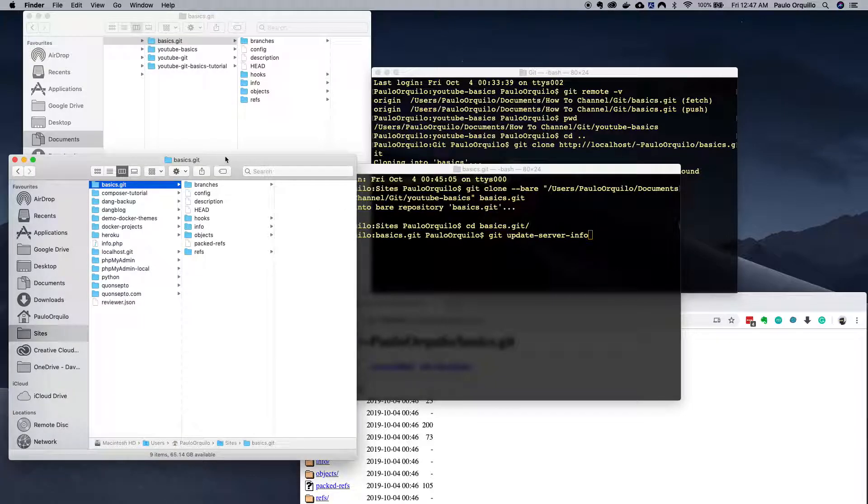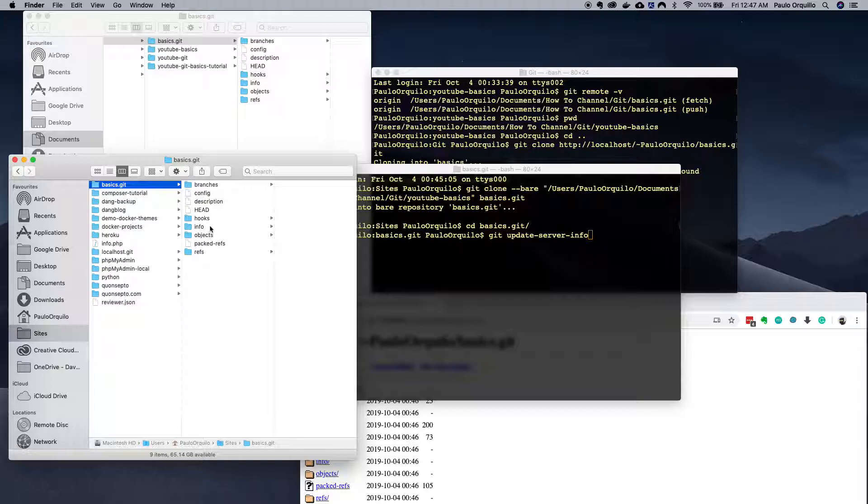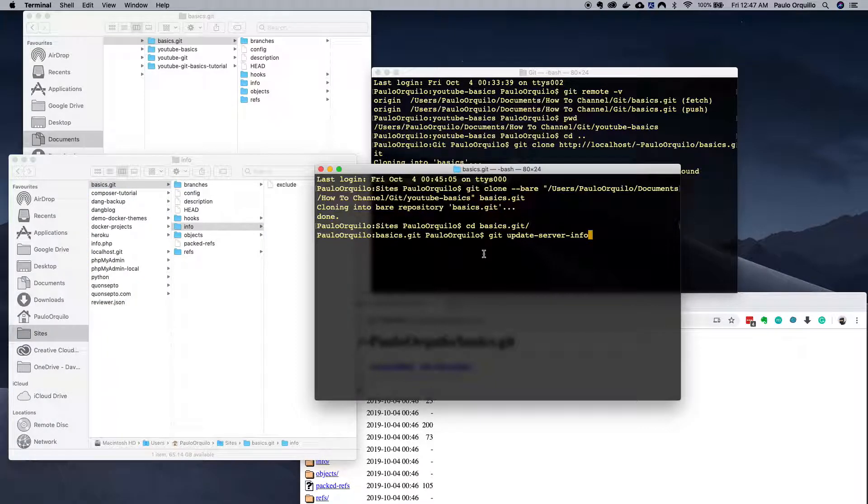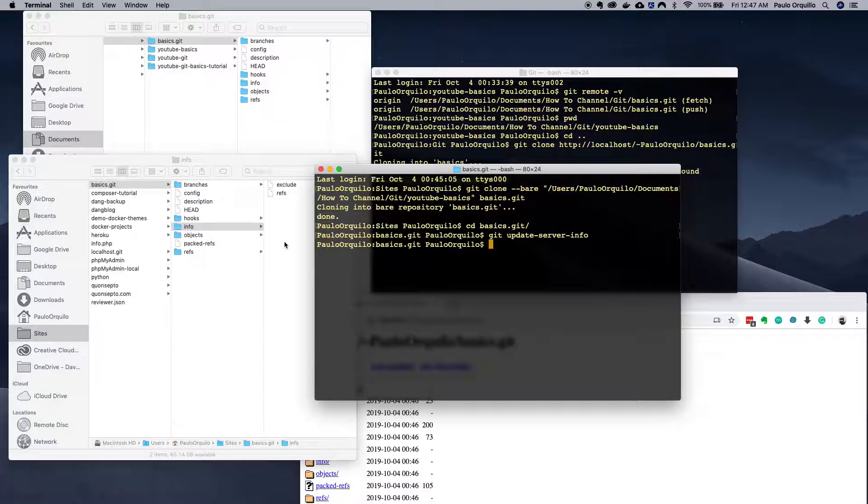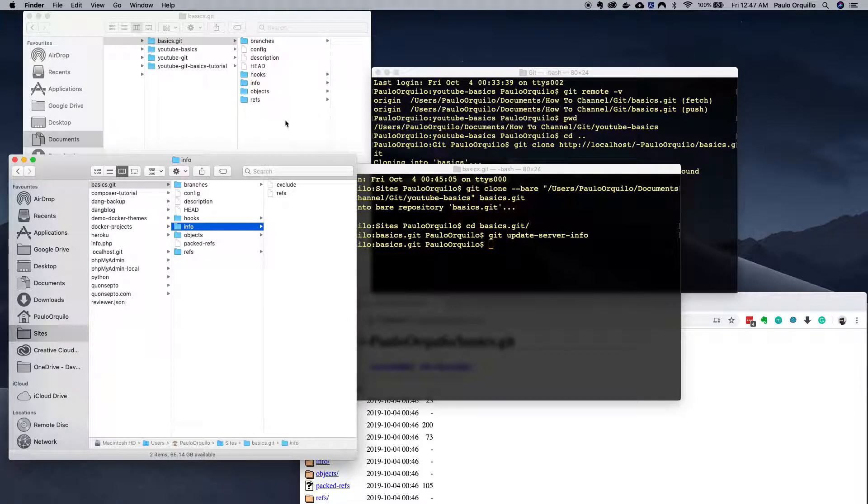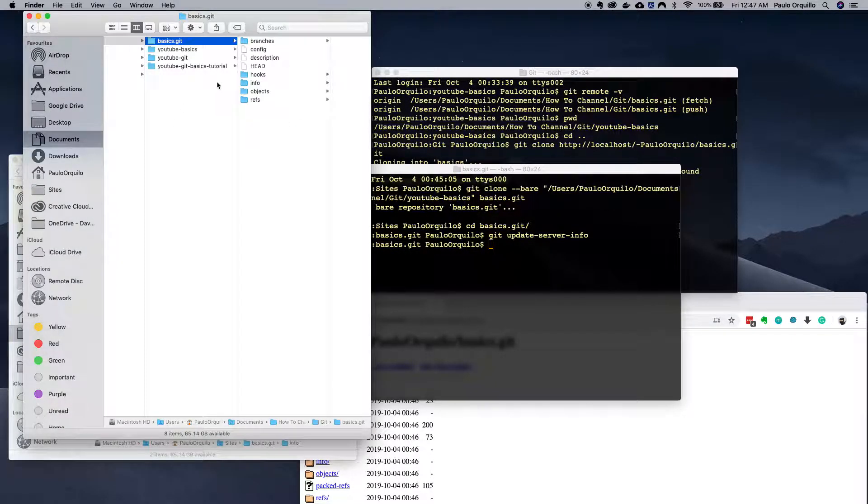So what's this going to do? It's going to create some references for this bare repository. As you can see this now here, if I run that you would see the references are created.